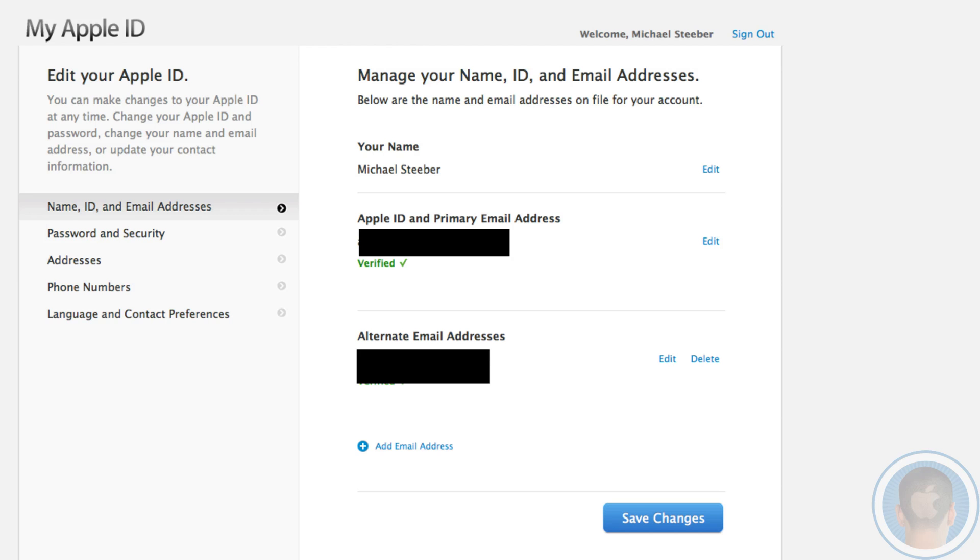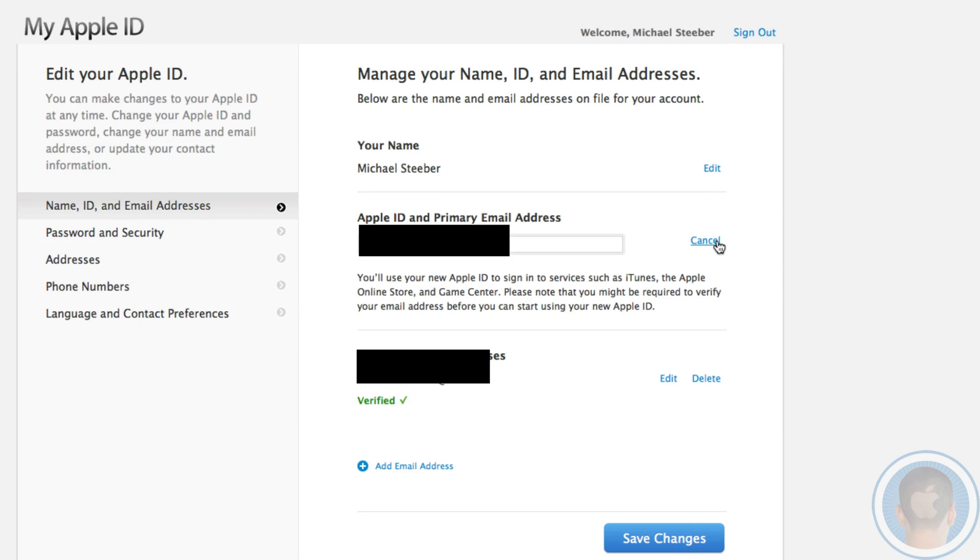If you want to change your username for your Apple ID, which is your email address, you can go right here and actually change your primary email address. If I want to change it from here, I could just put in a different email address and set that as my new Apple ID.